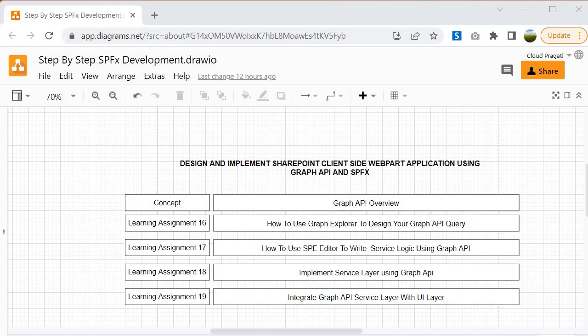To Learning Assignment 19, where we will integrate the Graph API with the user interface which we have already designed in our earlier learning assignment. And after completing all these exercises or all these learning assignments, then you are in a better position to use the Graph API in the SPFx project.